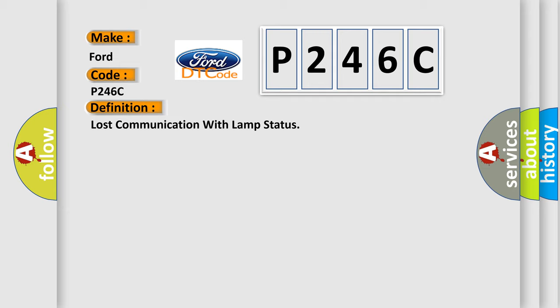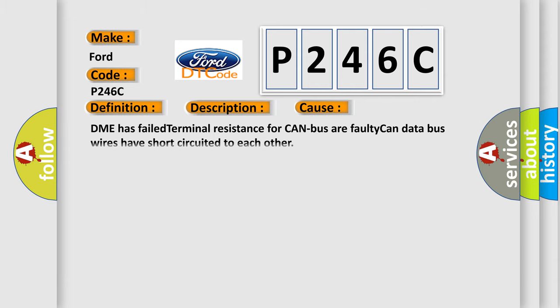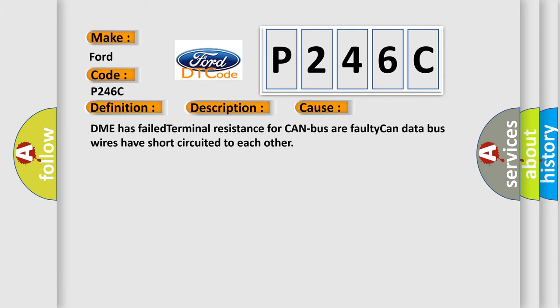And now this is a short description of this DTC code. Key on for 800 milliseconds, and the DME detected that it has lost communication with the lamp status during its initial startup for 40 milliseconds, two message cycles. The engine control module DME communicates with all database-capable control modules via a CAN database. This diagnostic error occurs most often in these cases: DME has failed terminal resistance for CAN bus or faulty CAN data bus wires have short-circuited to each other.